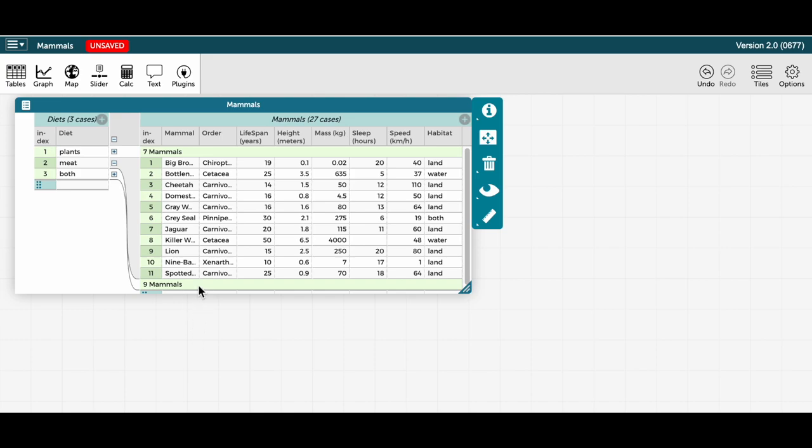If I want to show the plants and both mammals again, I simply have to click on what are now plus signs to the right of plants and both.